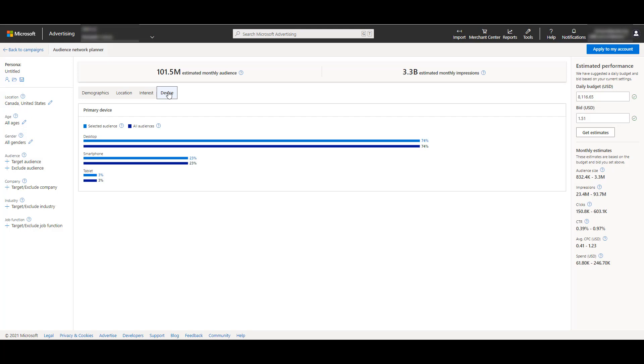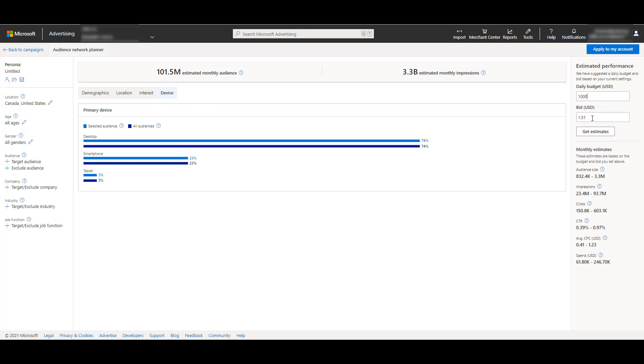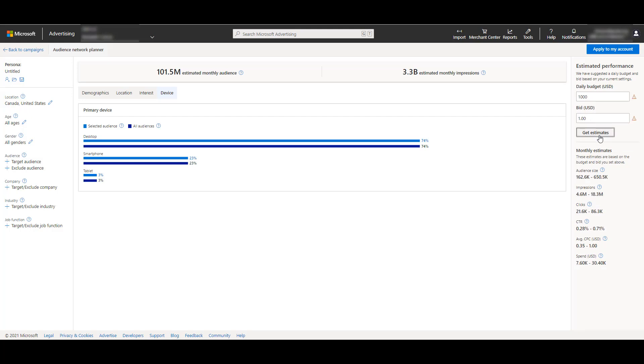It's pulling these volume numbers by the daily budget that you see over to the right-hand side. Microsoft defaulted my budget to a little bit over $8,100 and set me up with a bid that's $1.51. Underneath the bid, we see monthly estimates. If I change the daily budget or the bid, we can click get estimates at any time and see how those numbers change. You can do this at any point as you're updating the target persona.